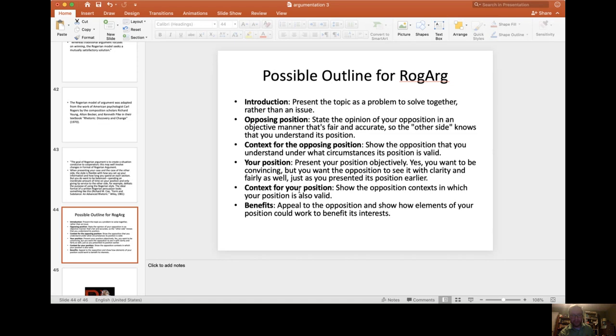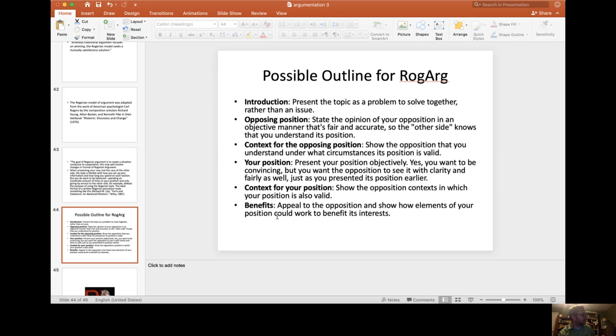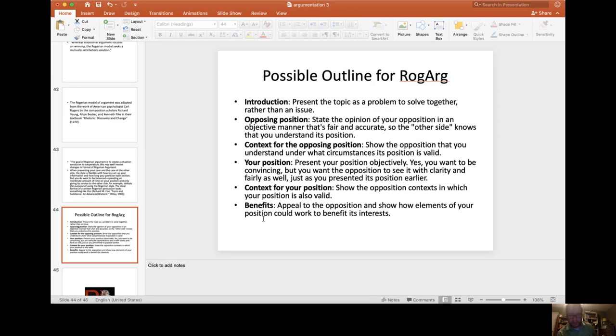Then you want to provide context for your position. Show the opposition context in which your position is also valid. And then you discuss, finally, as you're asking for the agreement, you appeal to the opposition and show how elements of your position could work to benefit their interests as well. So you delineate the benefits for both and how working together is better than standing apart.